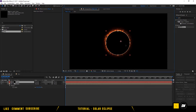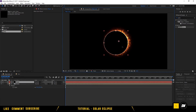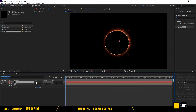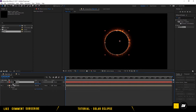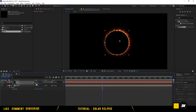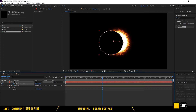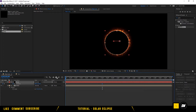Let's animate the Moon. Select the Moon layer, press P on your keyboard to reveal Position, hit the keyframe button, go to frame 7, and drag the Moon to the left.